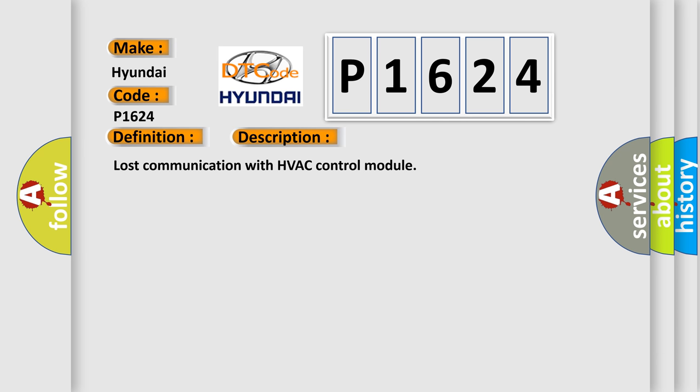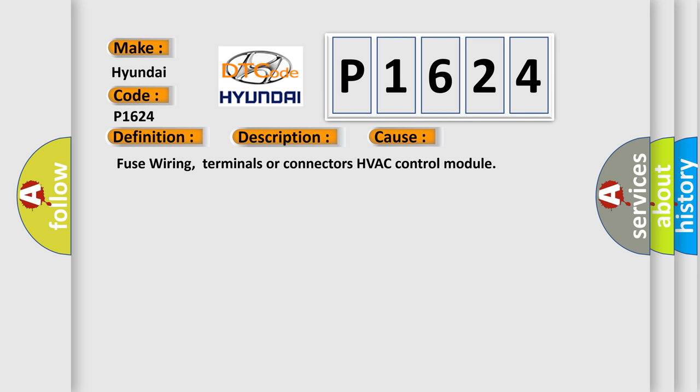Lost communication with HVAC control module. This diagnostic error occurs most often in these cases: Fuse wiring, terminals or connectors, HVAC control module.